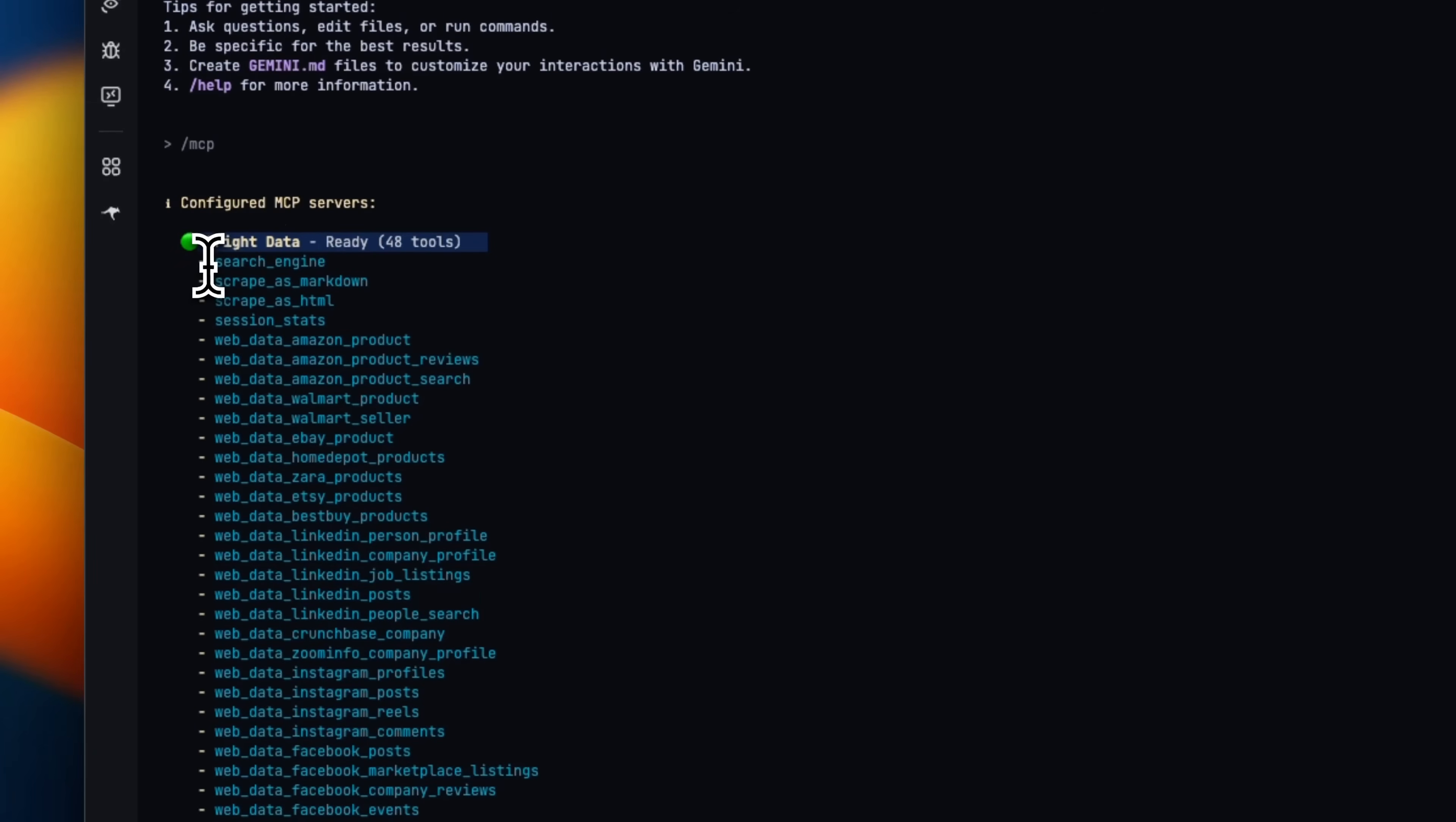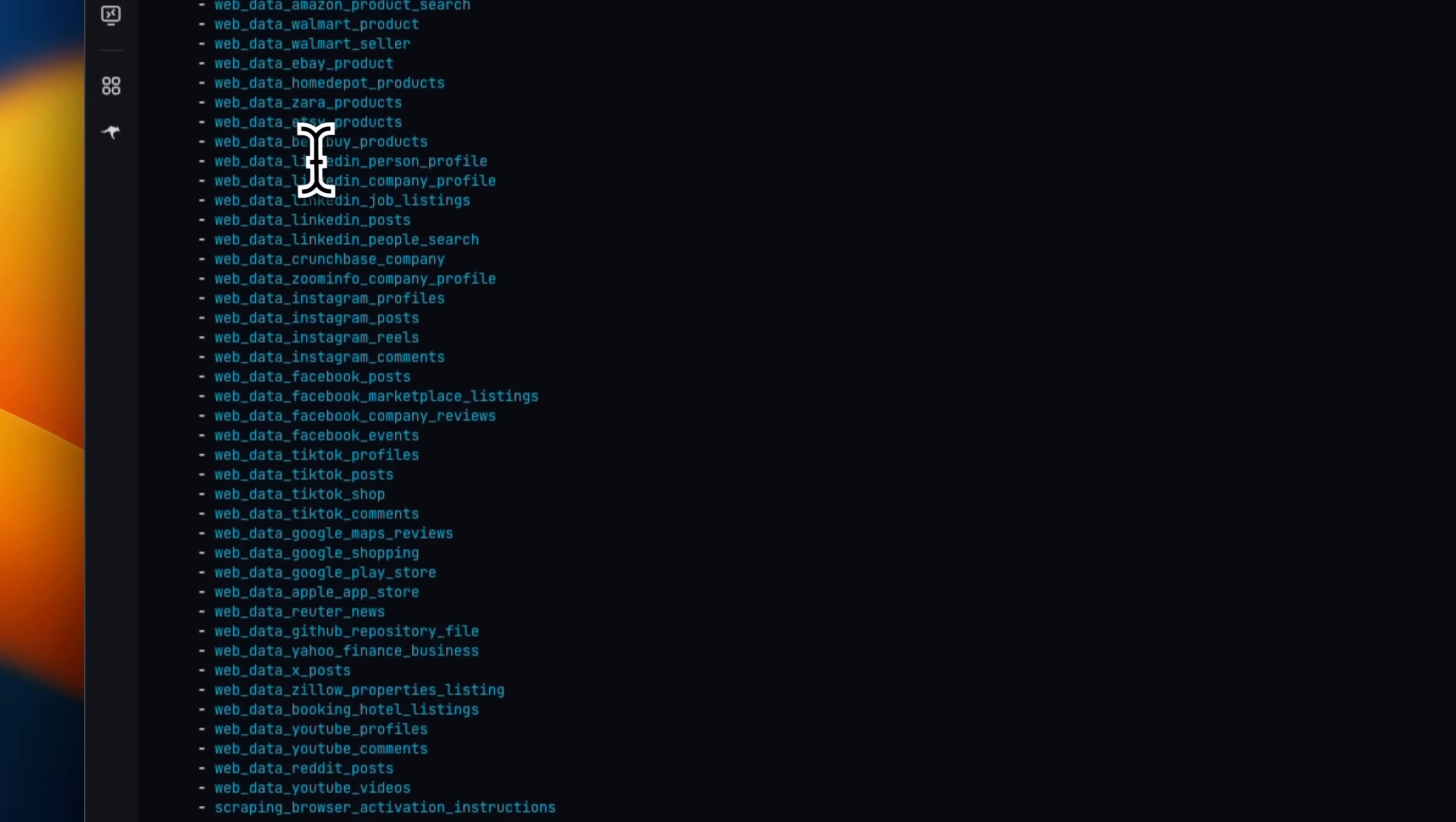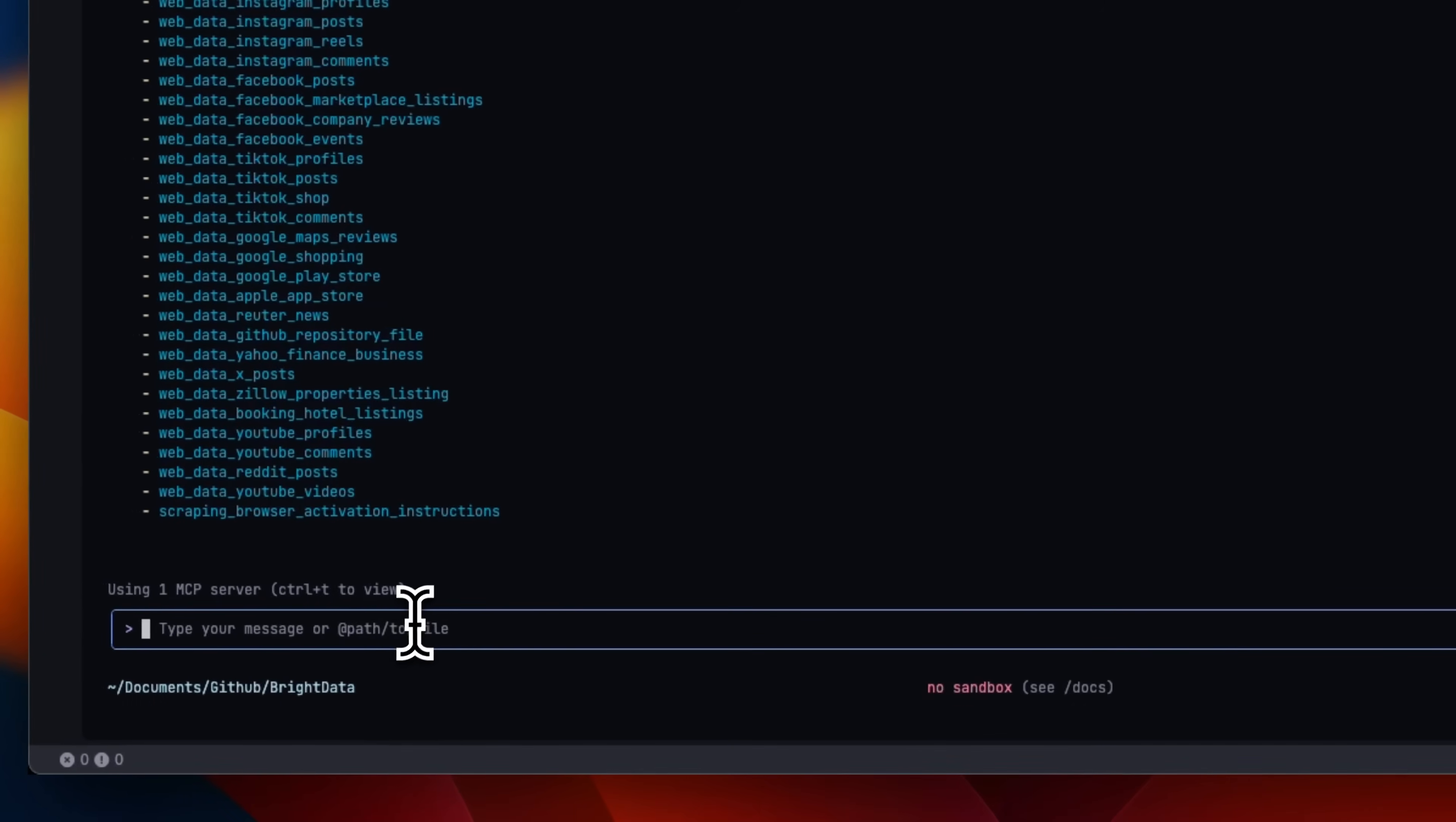So there are search engines, scrape as Markdown, and then you can get web data from different websites, which is pretty awesome. So you can get data from LinkedIn, Instagram, Facebook, TikTok, different Google services, YouTube, Reddit, right? So it's pretty comprehensive.